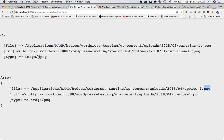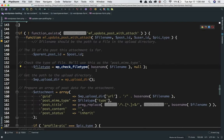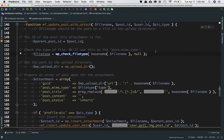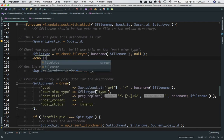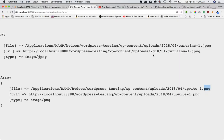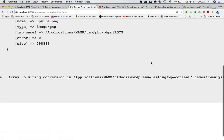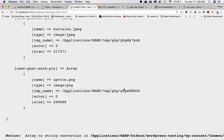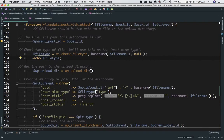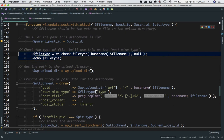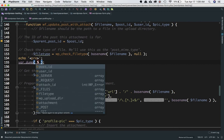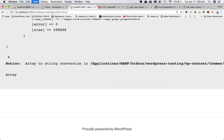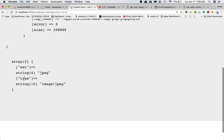Let's say in this case the file is a JPEG — let's just print the file type to see what we get. After refreshing the page you can see that it gives us the extension as JPEG and the type as image/jpeg.